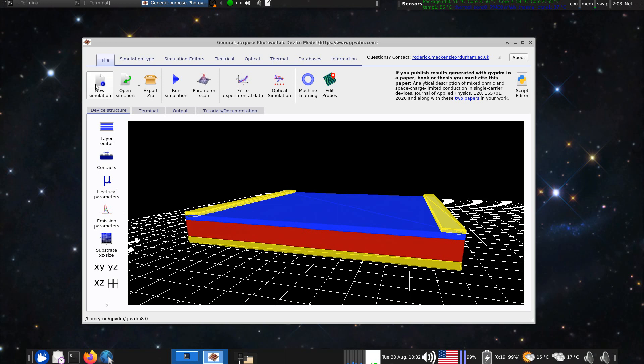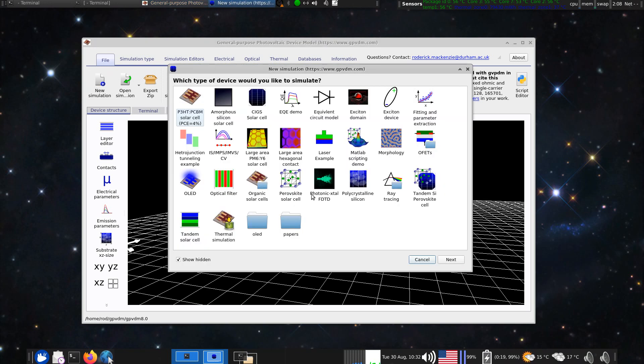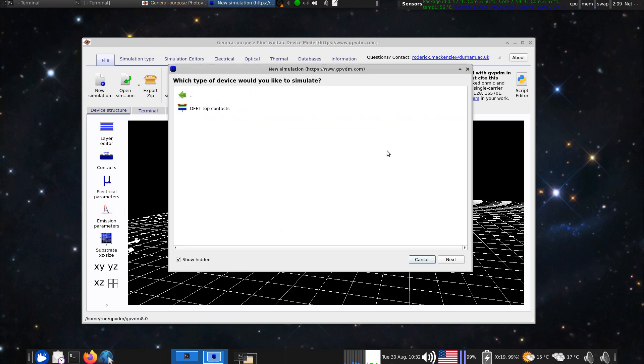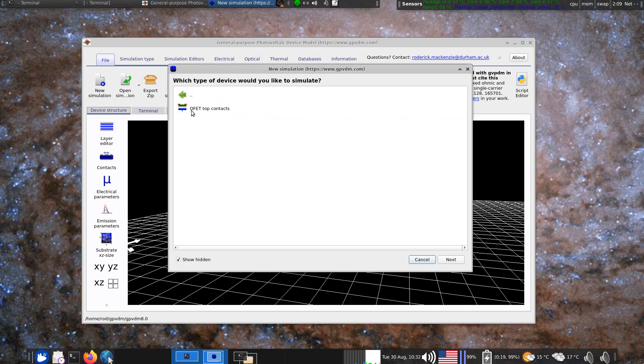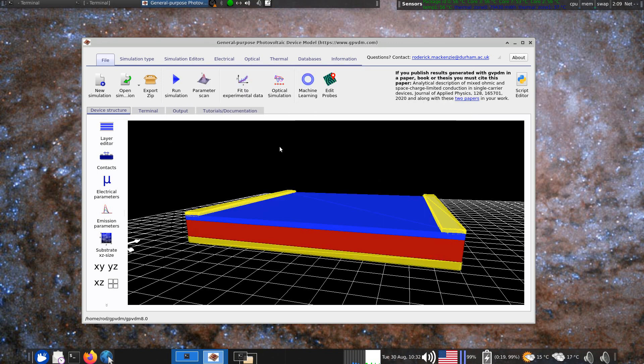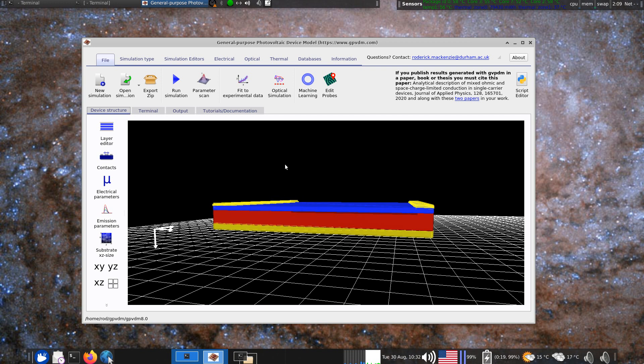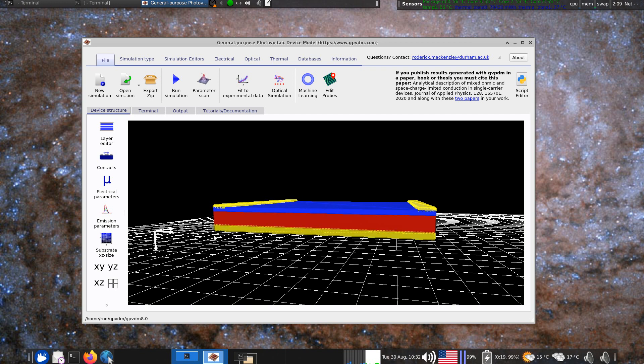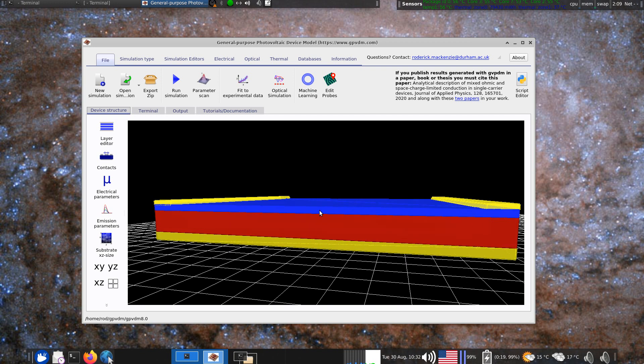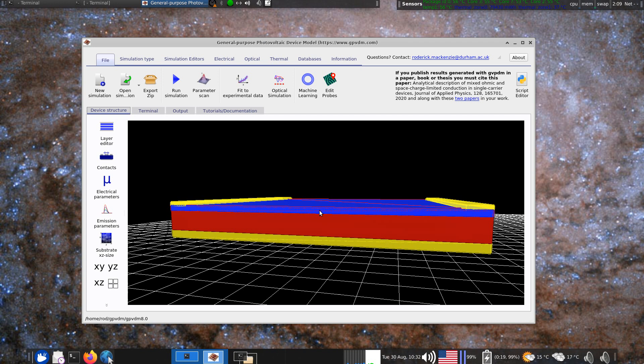If you click on new simulation you'll get this in the OFET folder and it's called OFET top contact. So if you click on that this will appear. Our device consists of I guess two key layers.